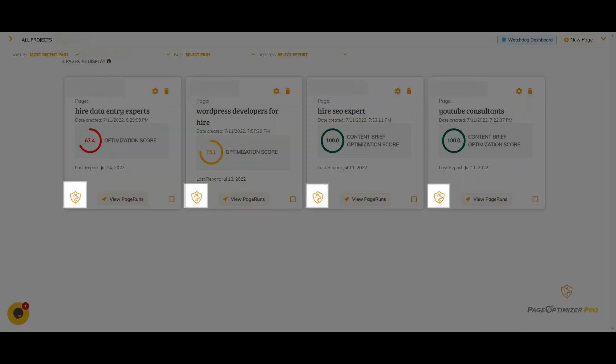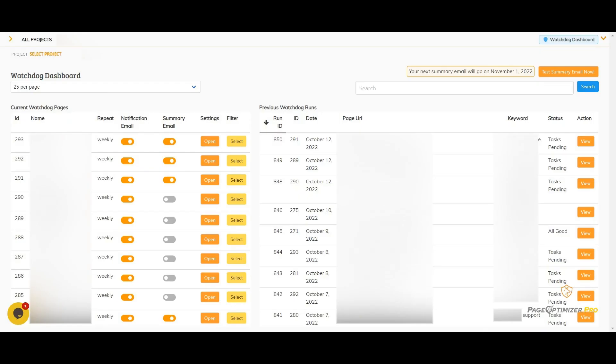One other big thing to show is the Watchdog dashboard. Just click the dashboard button. In the dashboard, you can see the pages that are currently being watched and the most recent Watchdog runs.